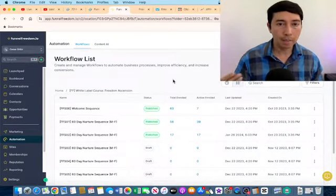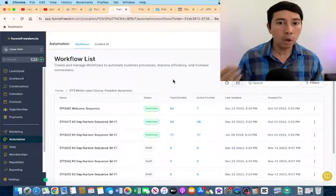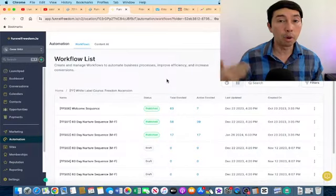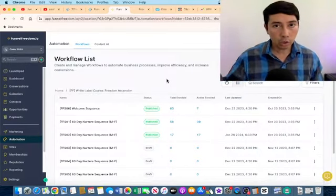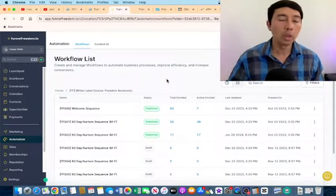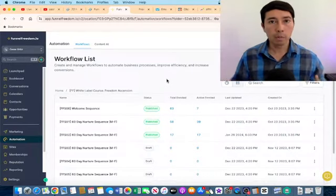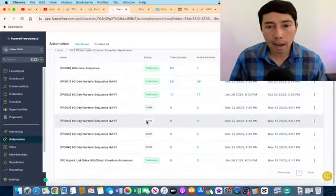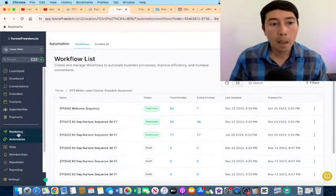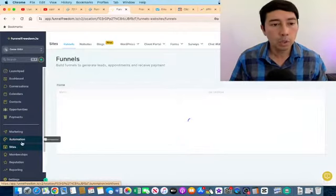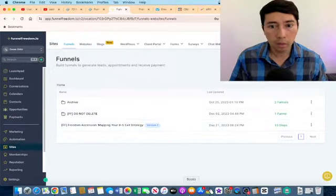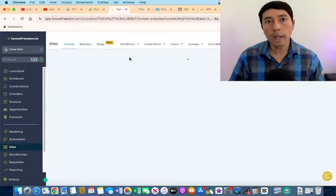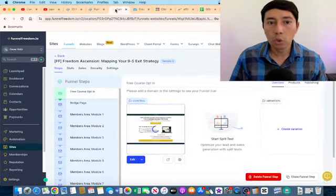I'm driving traffic to this funnel because I'm interested in collecting the prospect's information and building my own email list. That is powerful because the more emails we collect, the more money we can make. Some people say we can just send traffic to our affiliate links — that's true — but if we want to build an affiliate business for the long term, it's important to collect emails. The name of this funnel is Freedom Ascension, mapping your 9-to-5 exit strategy.